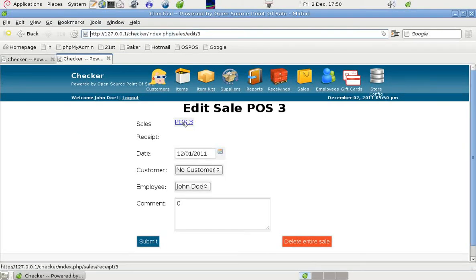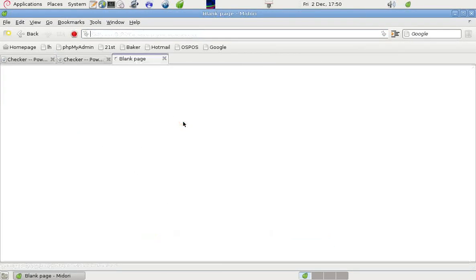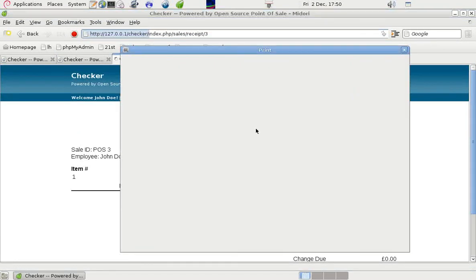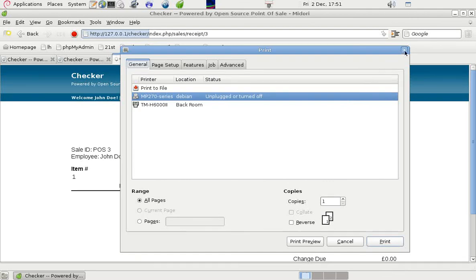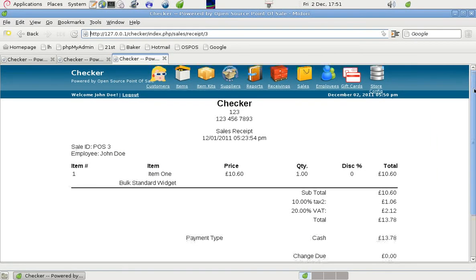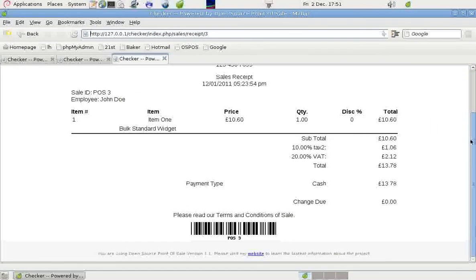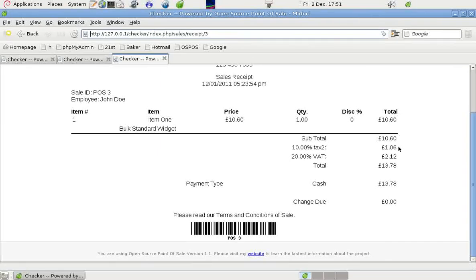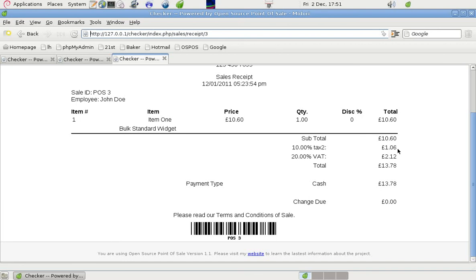And we can look at that receipt from the 12th of the 1st or the 1st of the 12th. And we see that in there there were two rates of tax. So we had a subtotal here for the sale. 10% was 1.06 and 20% was 2.12. And the total is correct if we add that up quickly.